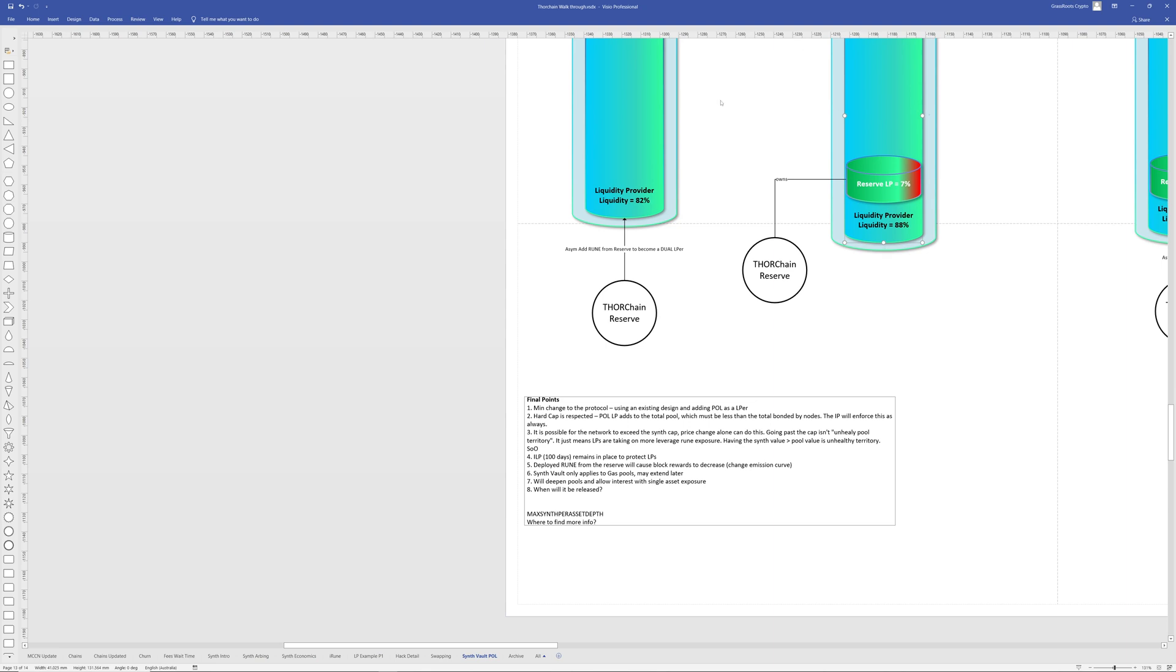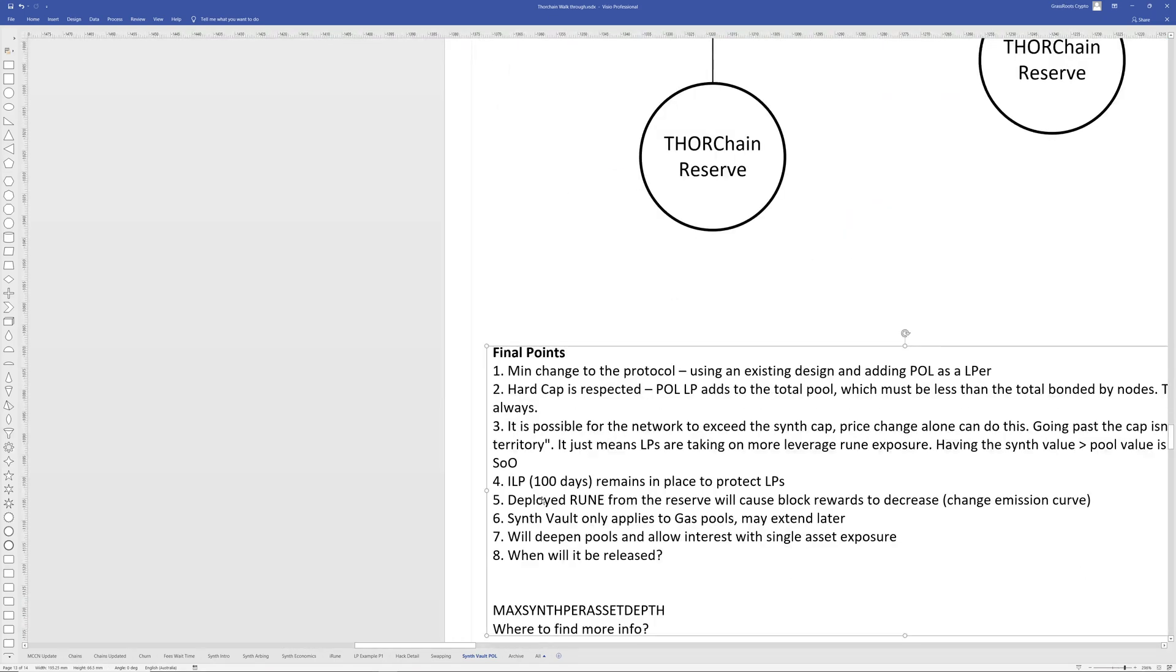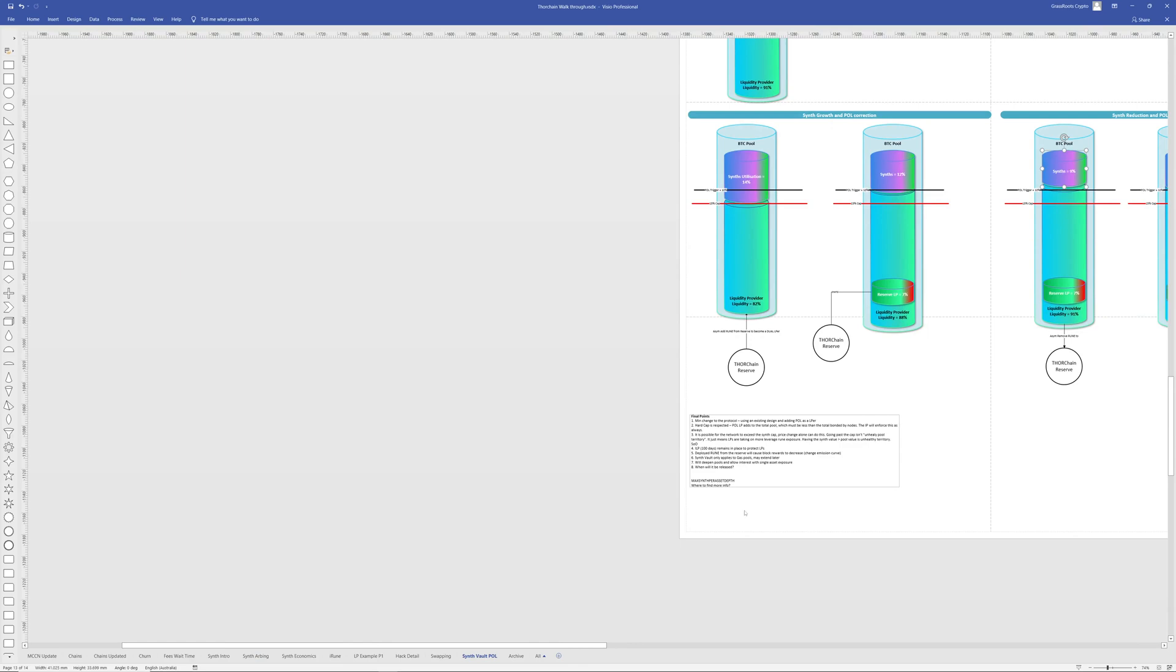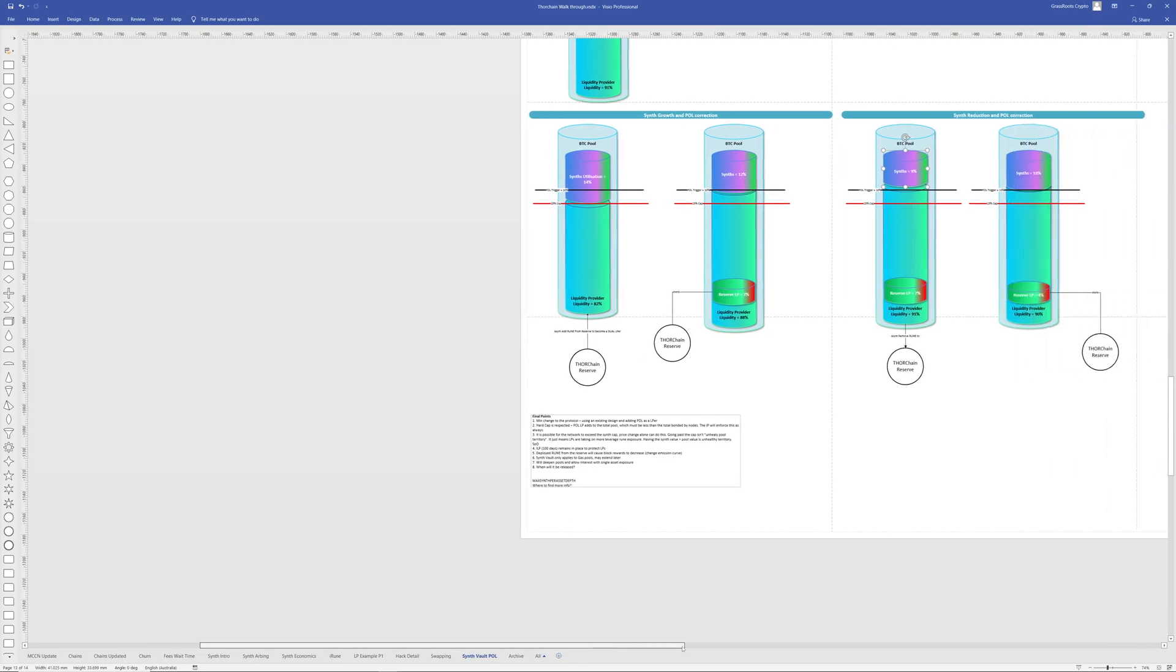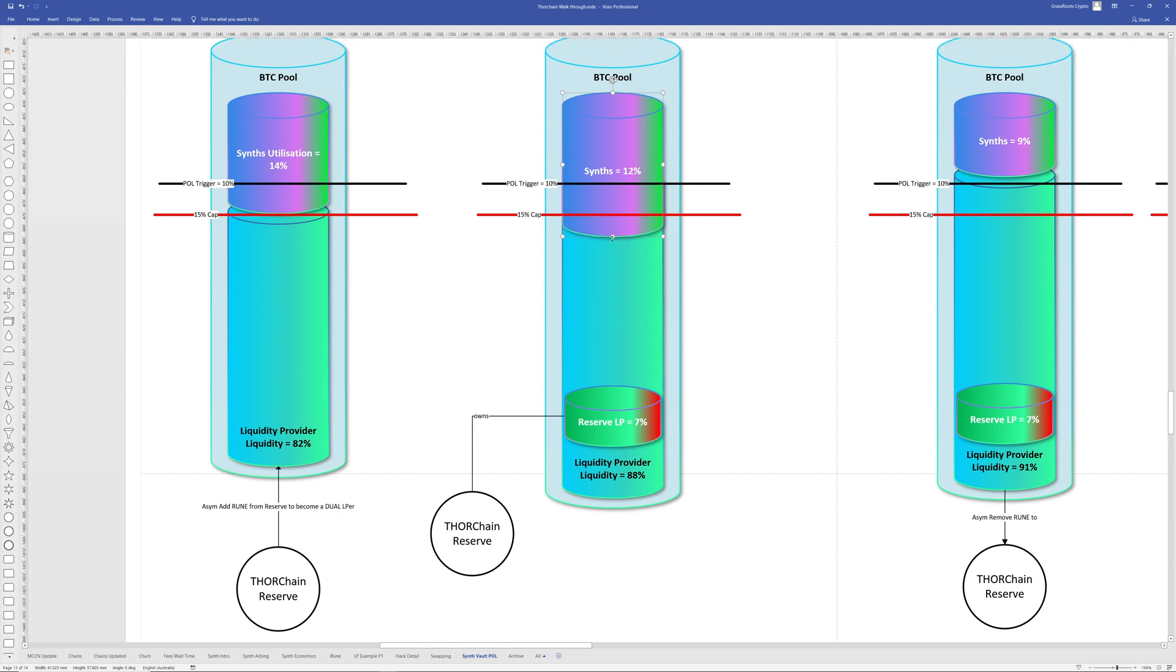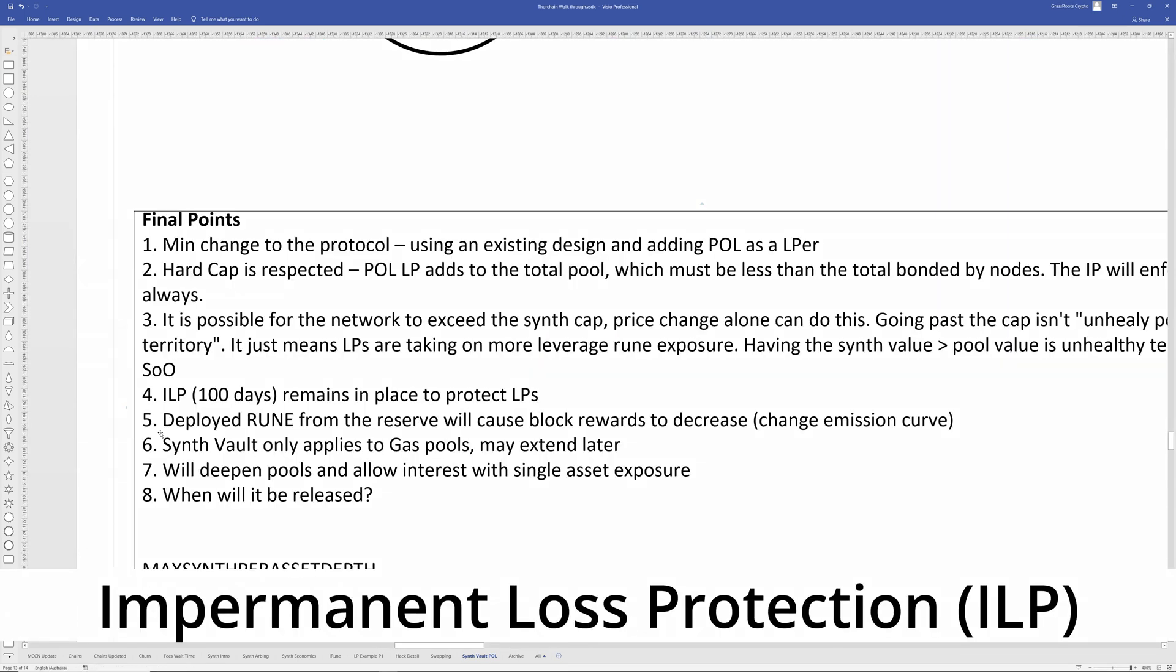I've got a 0.3 here, something I picked up from son of Odin. It's possible for the network to exceed the cap. Price changes, like doing this, going past the cap of 15, whatever percent or 30%, isn't really unhealthy pool territory. It just means that liquidity providers are taking on more leverage, rune exposure. So having the synth value greater than the pool value is unhealthy territory. So what that means in English is if this goes to 16, 17, 18% and the reserve hasn't had time to catch up, because it will take a little bit of time to catch up. That's okay. Having this exceed the total pool depth is very unhealthy territory because the pool is insolvent at that point. And impermanent loss for a hundred days or more remains in place to protect liquidity providers.